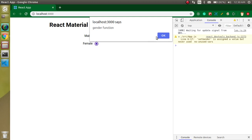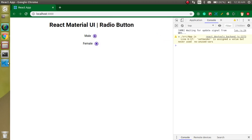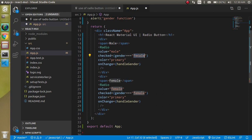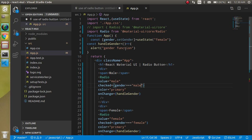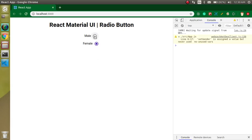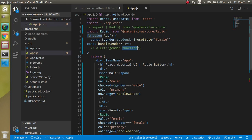Both buttons are checked now, which shouldn't happen. For the male radio, set checked to gender === 'male', and remove the hardcoded checked from the female one. Now, since the state is 'female', trying to click male doesn't work yet because we haven't updated the state on click.